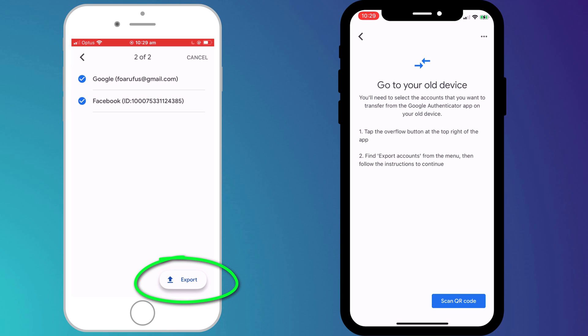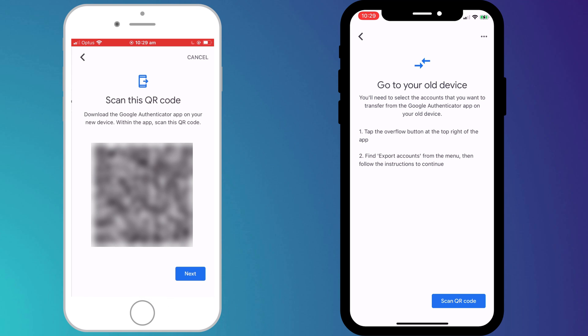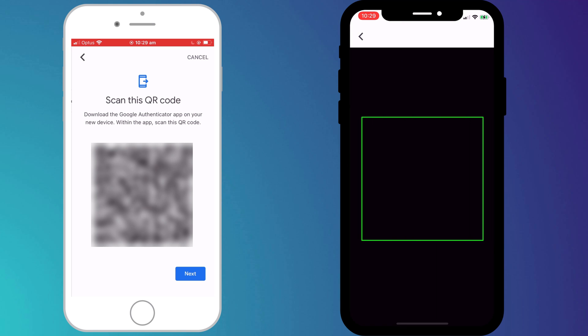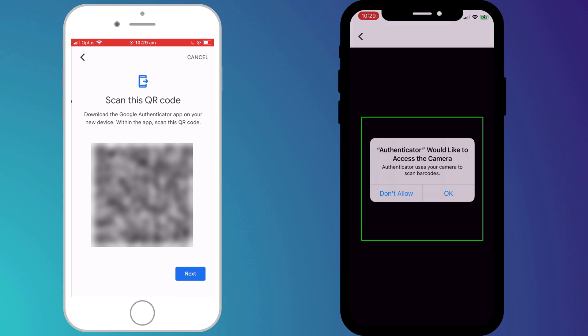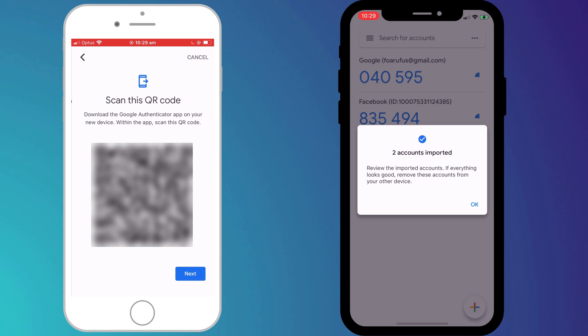When you're happy, click Export, which will generate a QR code. Back on your new phone, click on the button to scan the QR code, and having done so your accounts will be transferred.